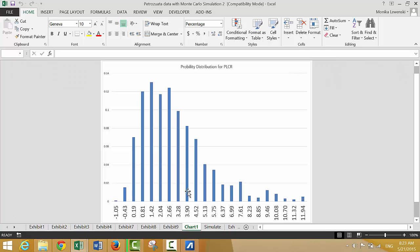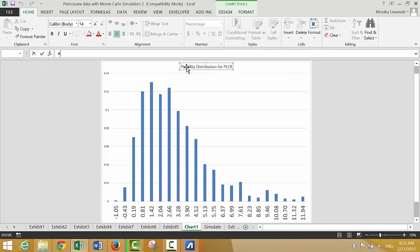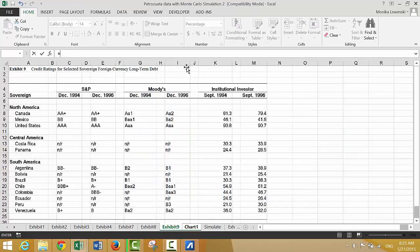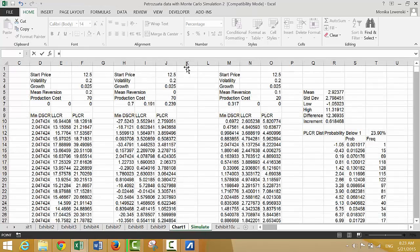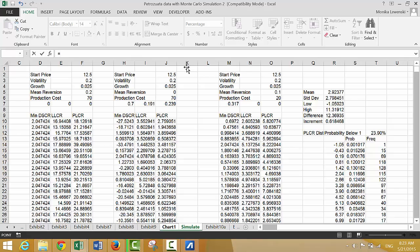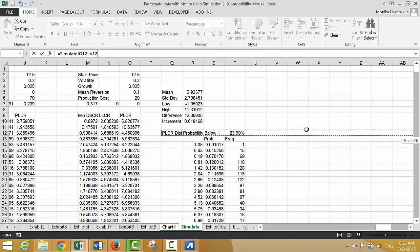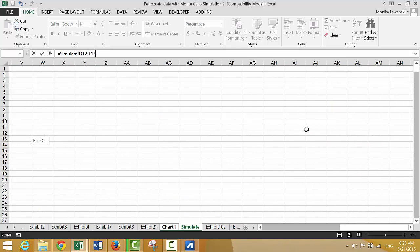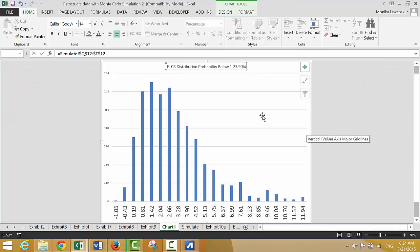We can get that probability below one value and press Shift+Ctrl+P, then put that into our sheet. Let's also make this a little bigger.